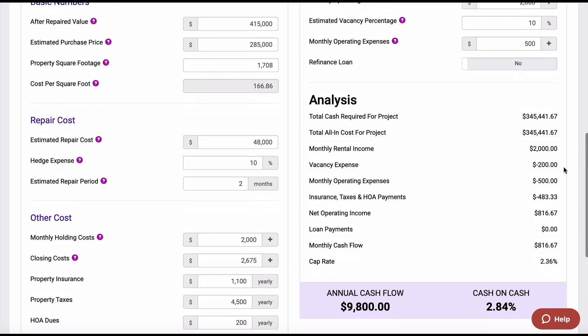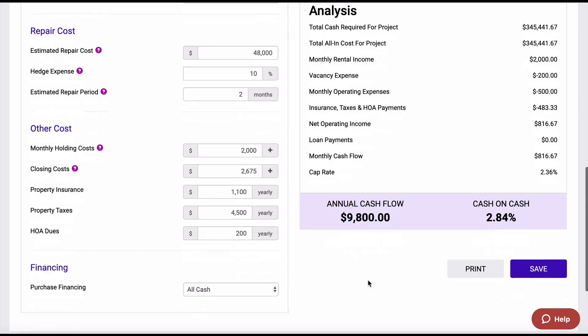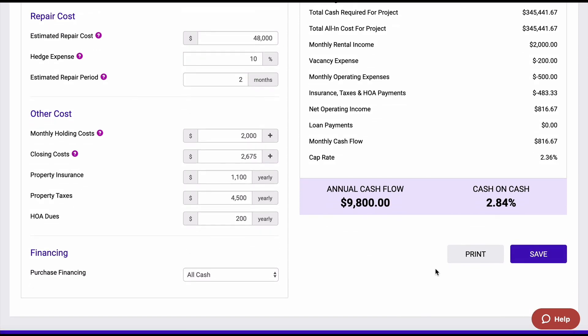I can then go through my analysis at the very bottom and see my annual cash flow is $9,800, and my cash-on-cash return is only 2.84%. So I may use this analysis in comparison to — what if I lease-optioned it? What if I sold or financed it? What if I sold it? So it's a great way to analyze properties in multiple different ways. I can then print this, save this analysis to come back to, and so forth. Hope this training video helped, and we'll look forward to seeing you on the next one.